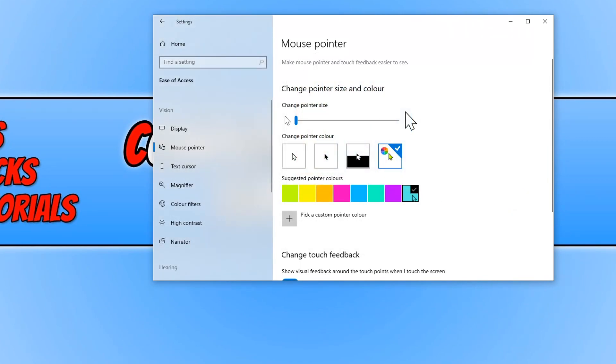And as you can see, I've got the new color here and my mouse pointer has changed to that color. And that's it for this video. That's how easy it is to change your mouse pointer color.